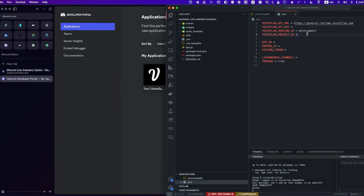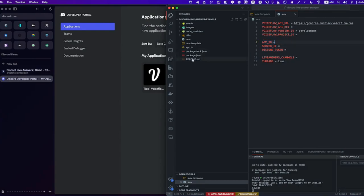So if you don't set anything there, we will not save the transcript. This part is about your Discord bot — app ID, server ID, and Discord token. All that information is available on the Discord dev portal, and it's also documented in the README. Just have a look at the README file — we have documentation there explaining how you can get those values.